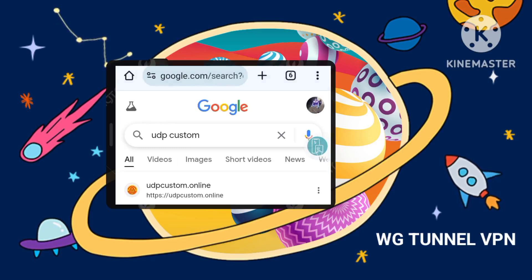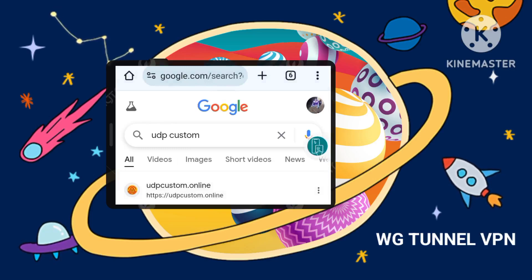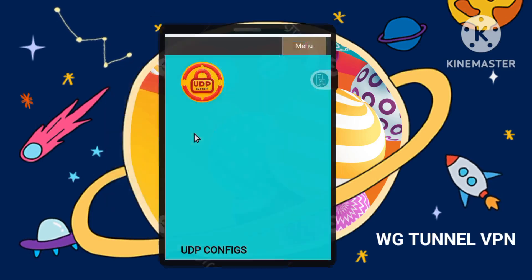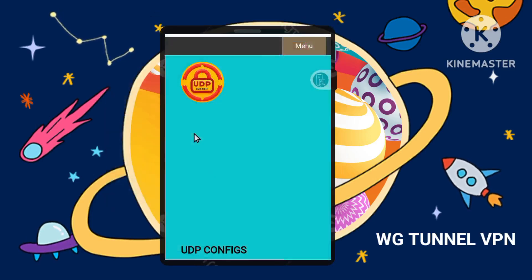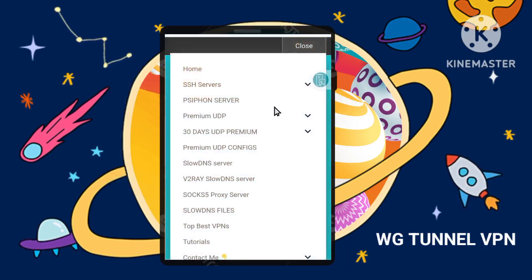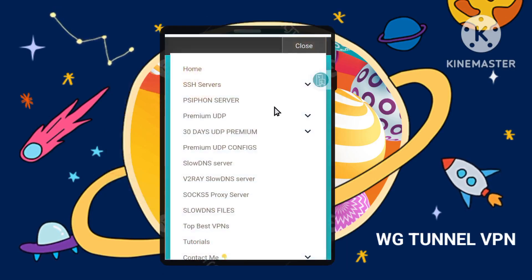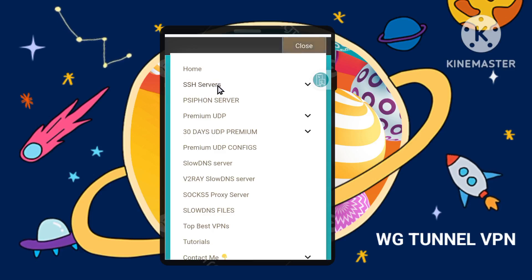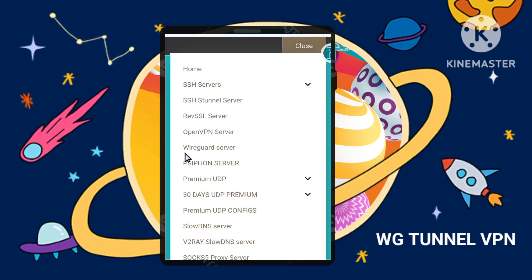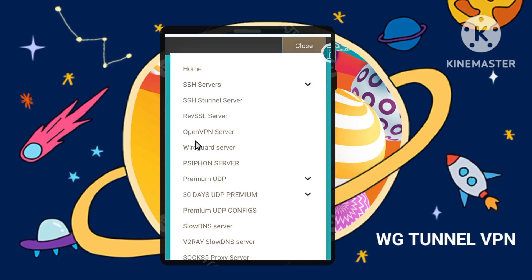Step 2: Accessing WireGuard server options. First, navigate to the menu. On the custom UDP website's homepage, tap the hamburger menu icon — often three horizontal lines. Then choose WireGuard server. From the menu options, select SSH Servers, then WireGuard server.